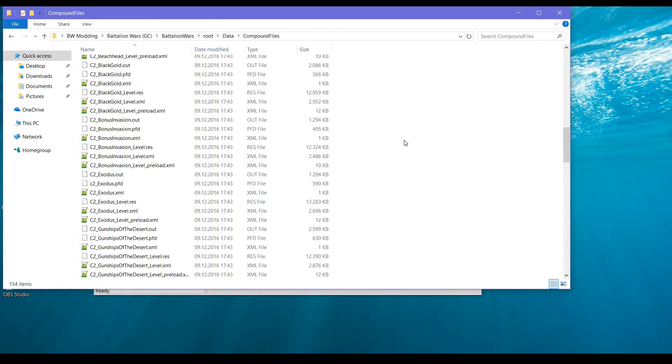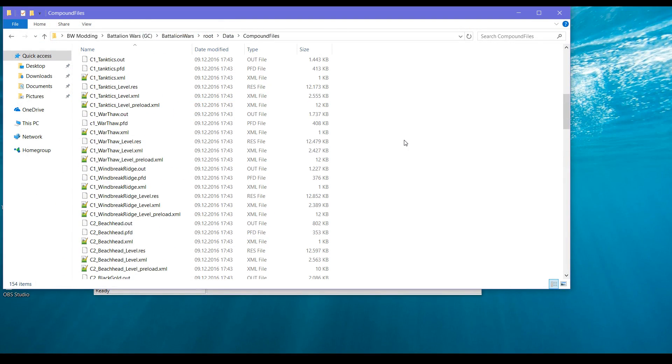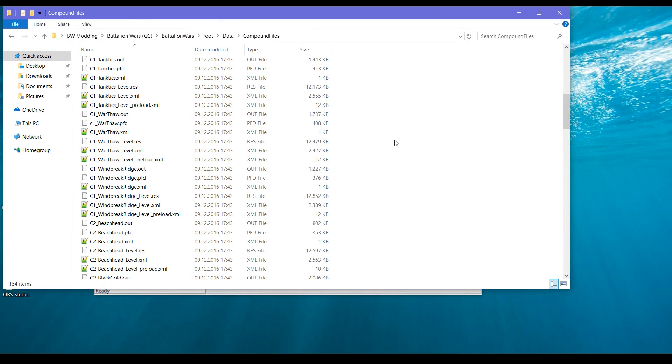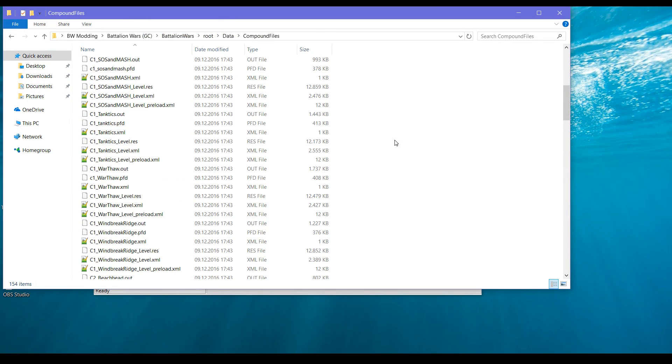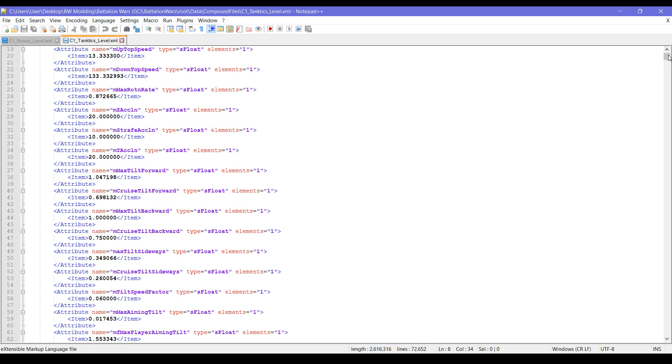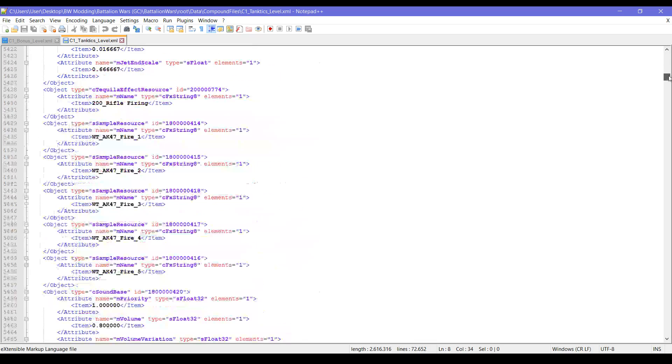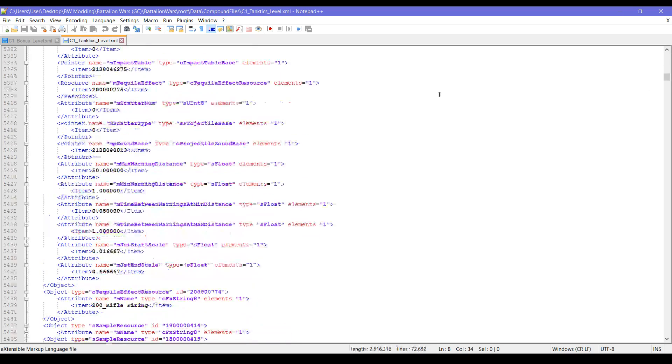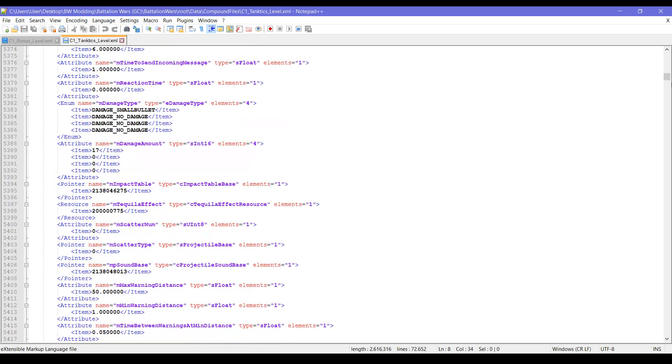Okay, this is the bonus level. We won't need the bonus level because I will use tank.